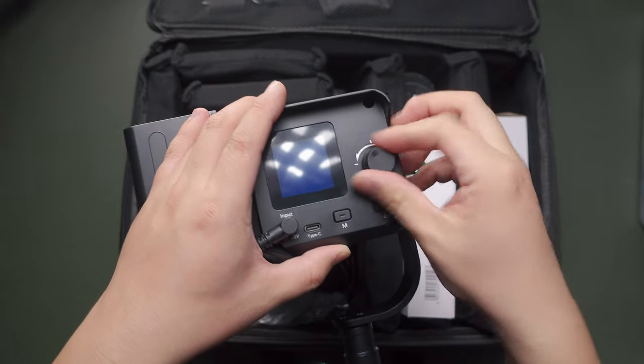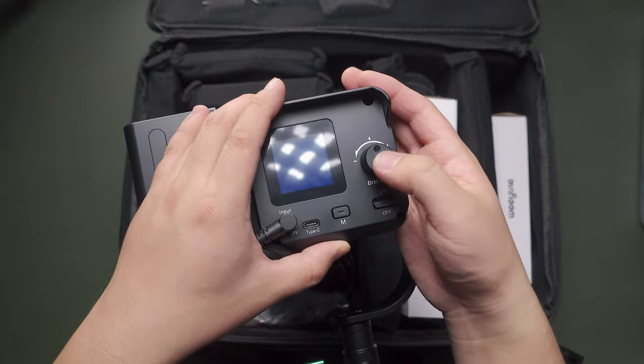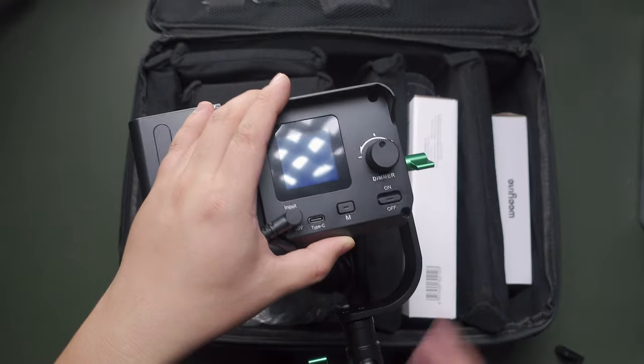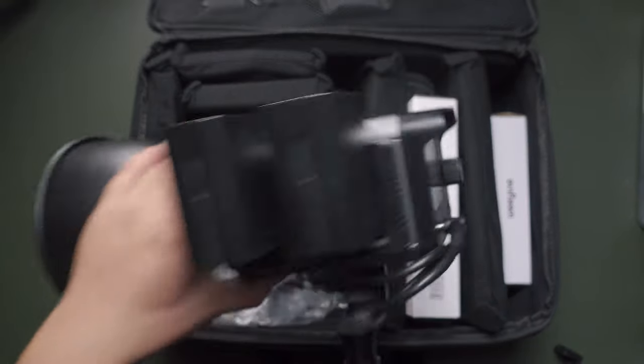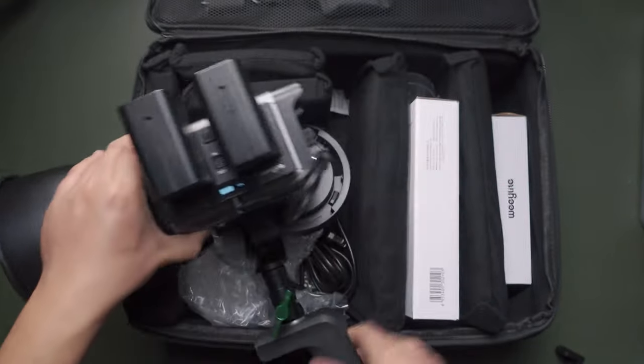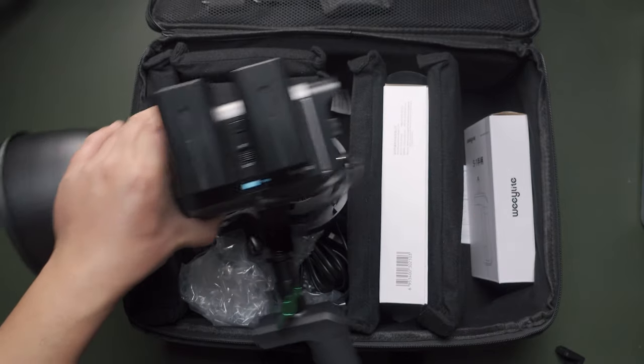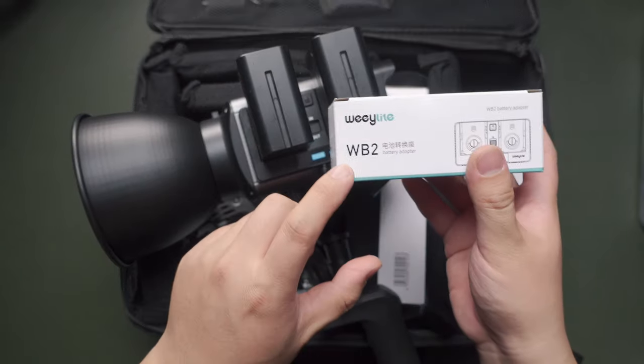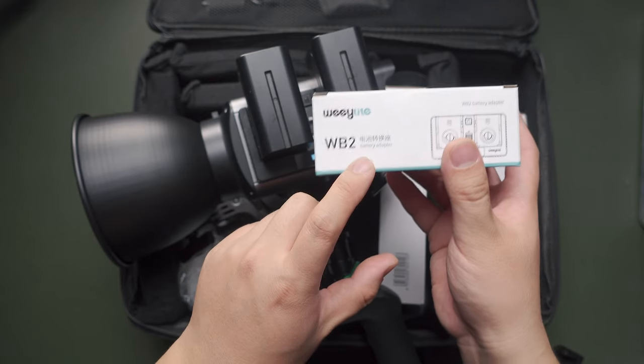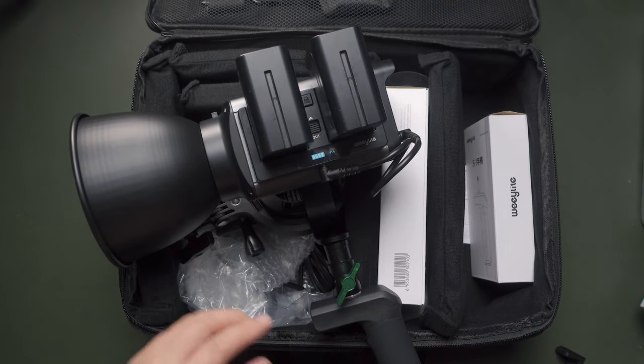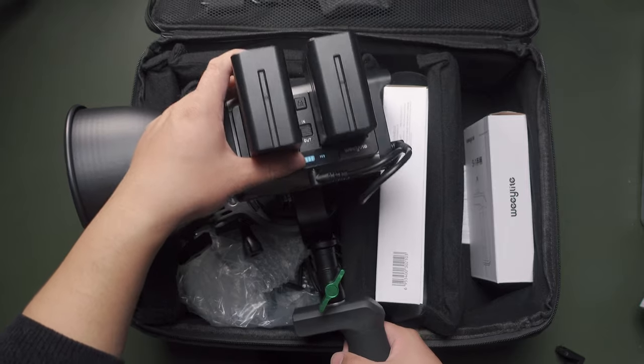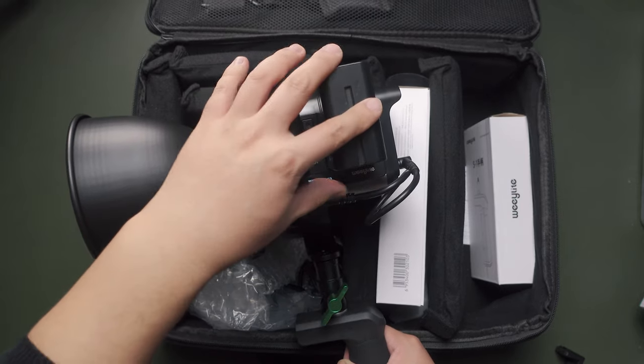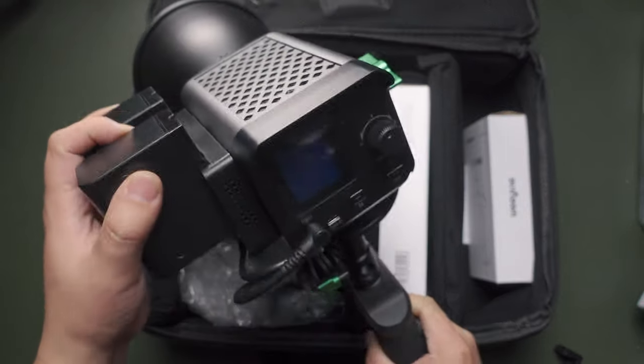On the back you can see the LED display. There's a DC input and a Type-C port for firmware upgrade, the mode button, turn on/off and scrolling wheel, and it can also be doubled as a button.